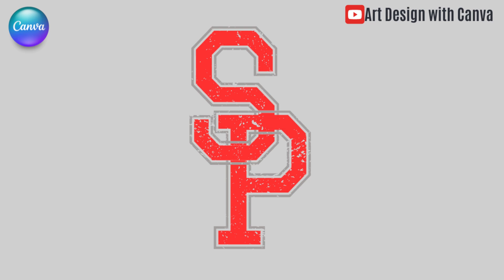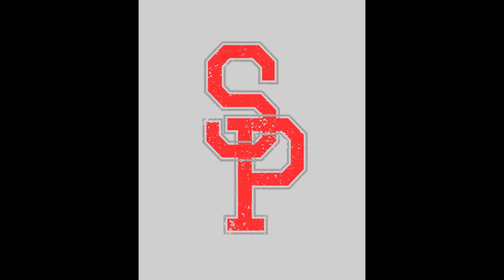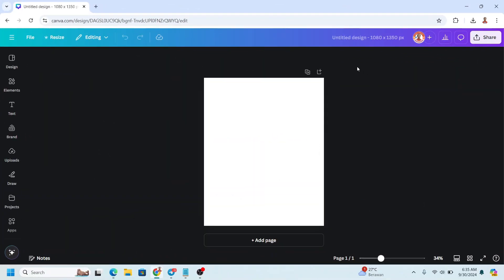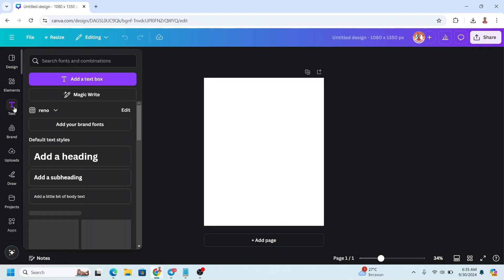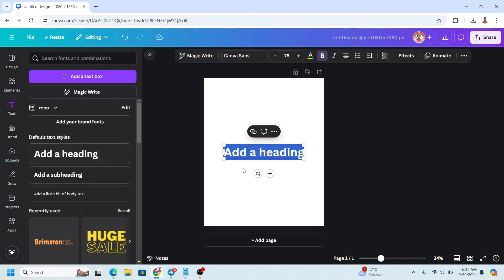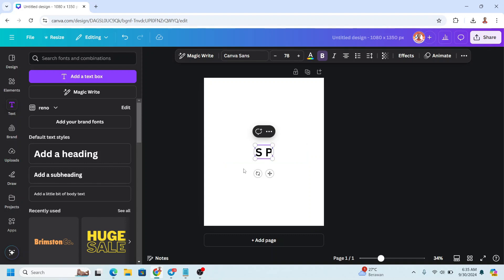Hi everyone, Renon Adiandi here, and today I will share how to interlock two letters of a block font with different color outlines. So go to canva.com. I use Instagram post portrait size here, and then I will type the text, for example S and P.